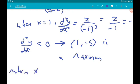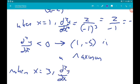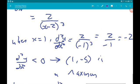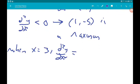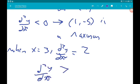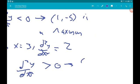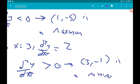When x is 3: d²y/dx² equals 2 over (3 minus 2) cubed, which is 2 over 1, which equals 2. So d²y/dx² is greater than zero, which means that (3, minus 1) is a minimum.